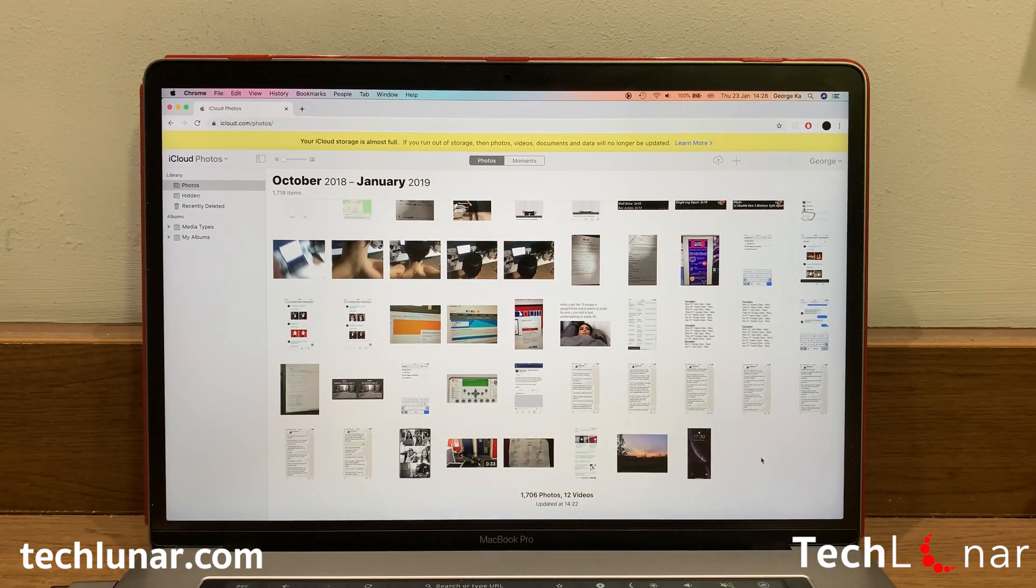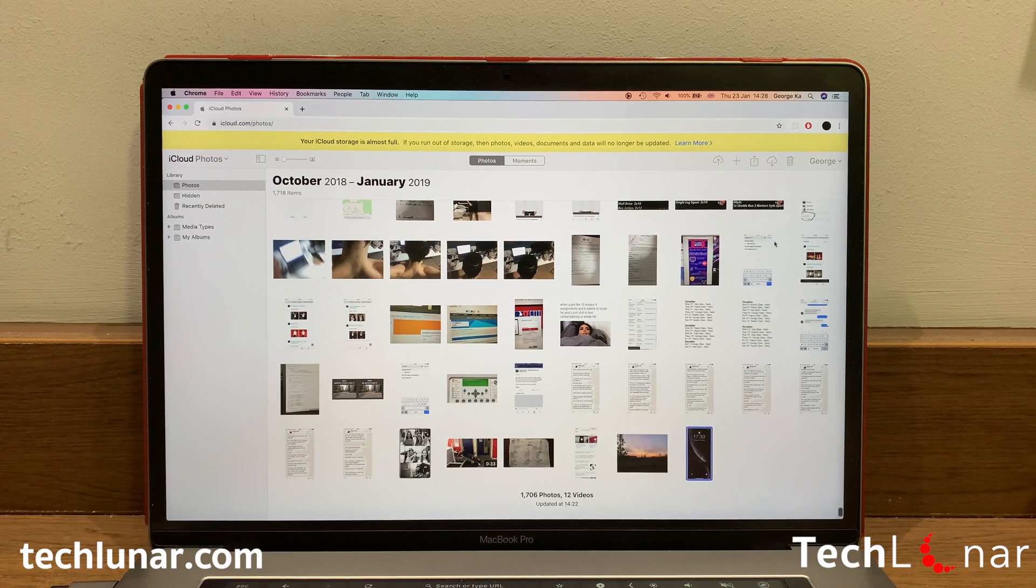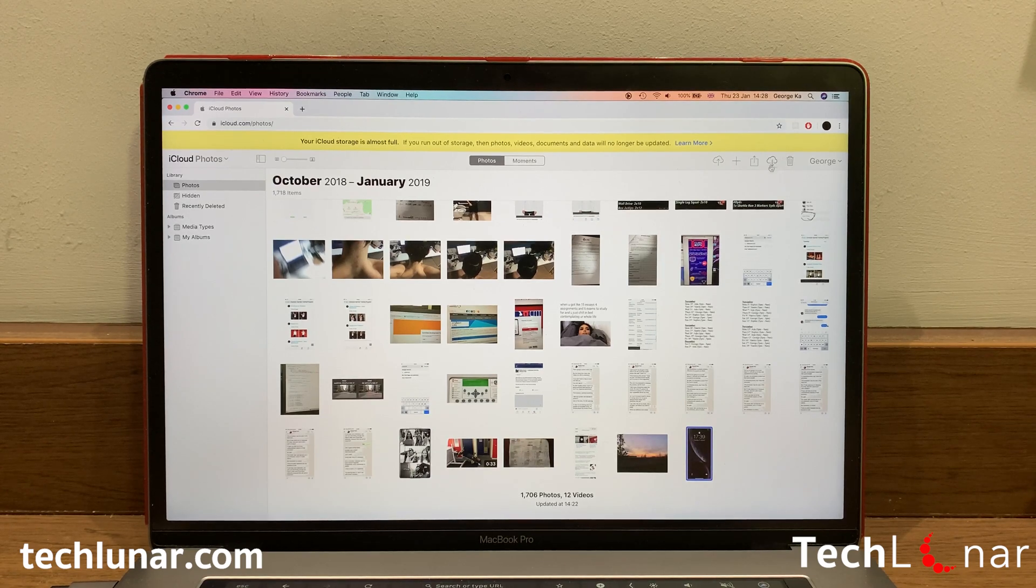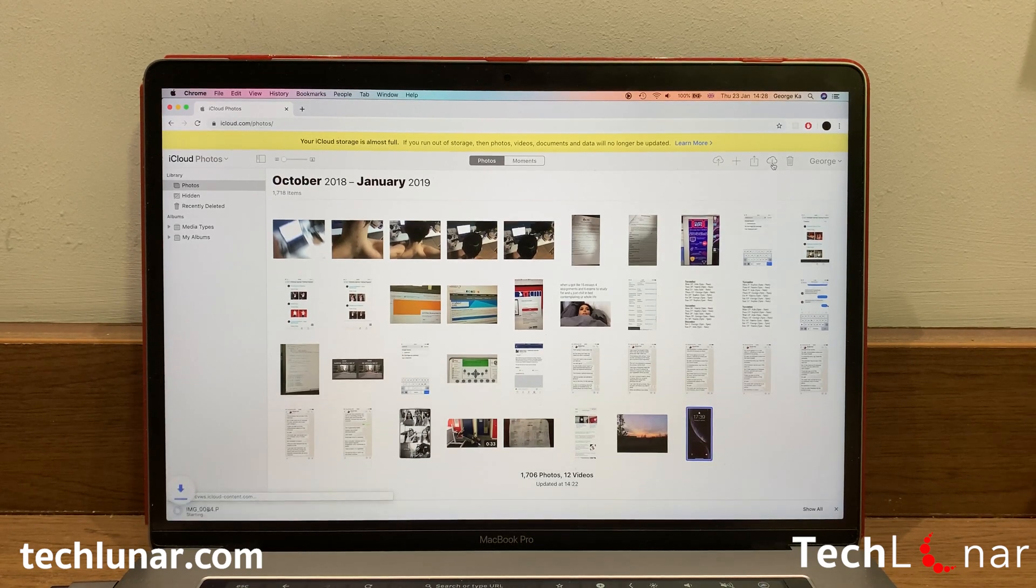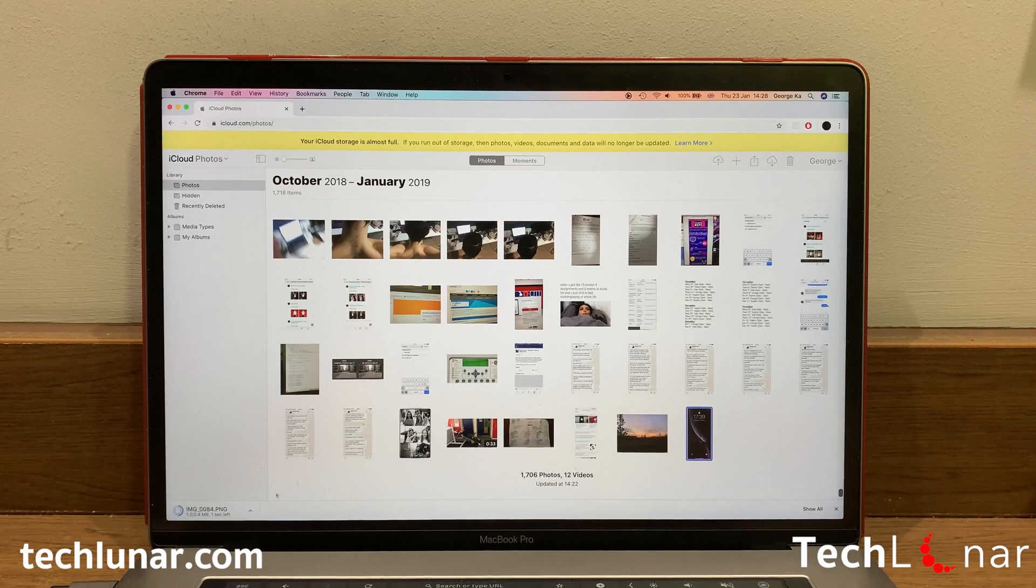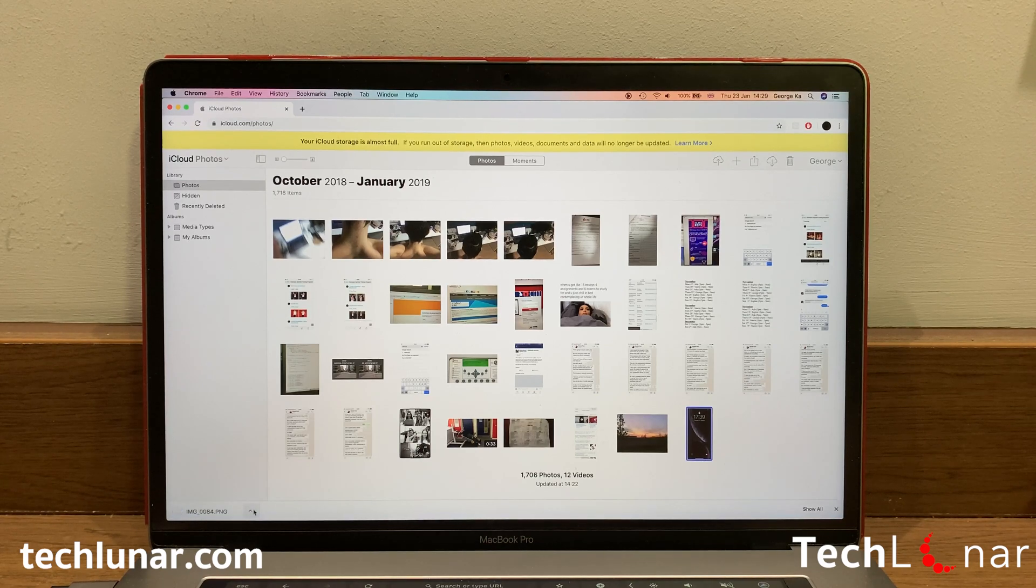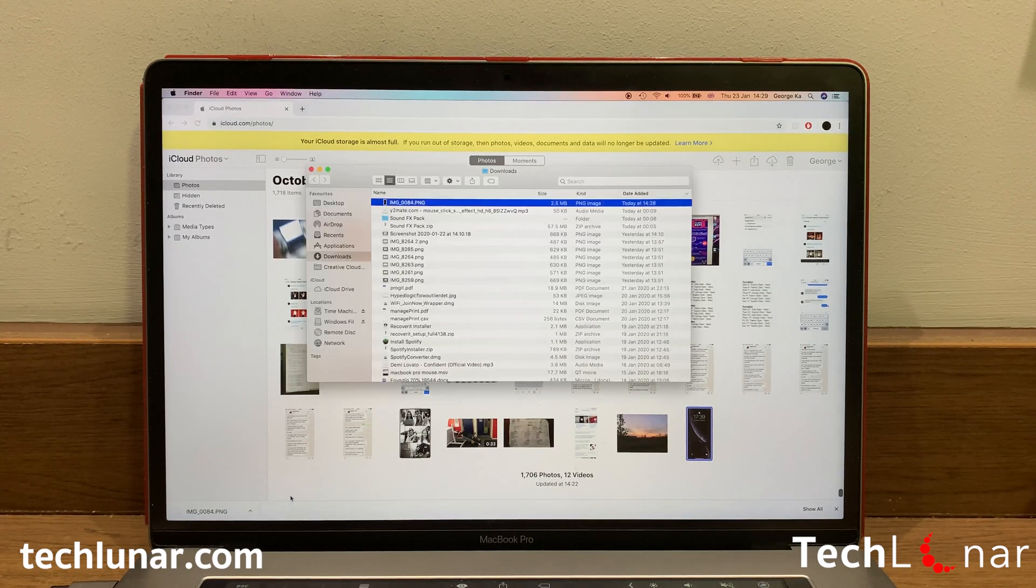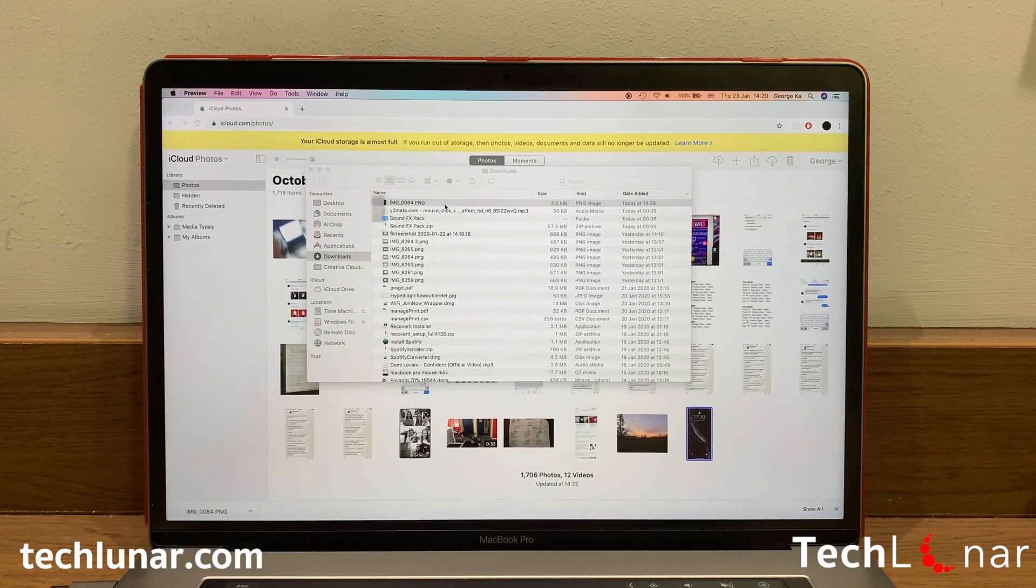To download a photo, simply click on it and then go on the top of the right when you see a cloud with an arrow pointing downwards. Click on that and then the image will start downloading. Once it's downloaded, you may find it on Finder and then double click on it in order to open it.